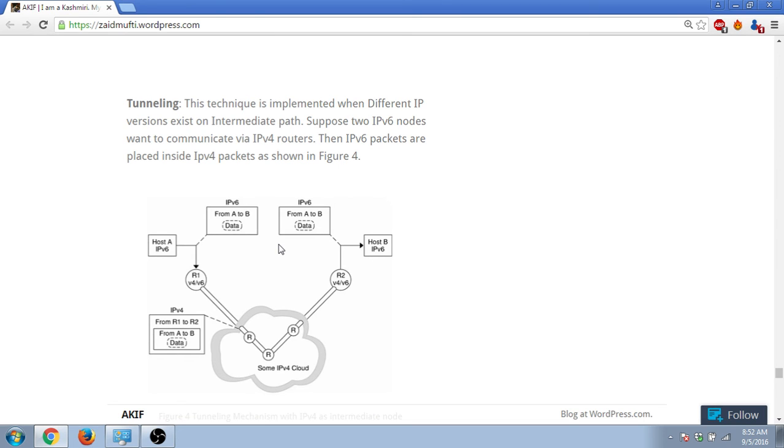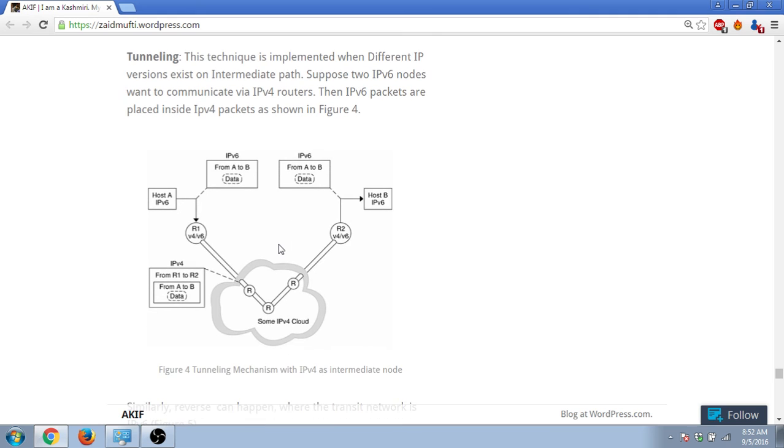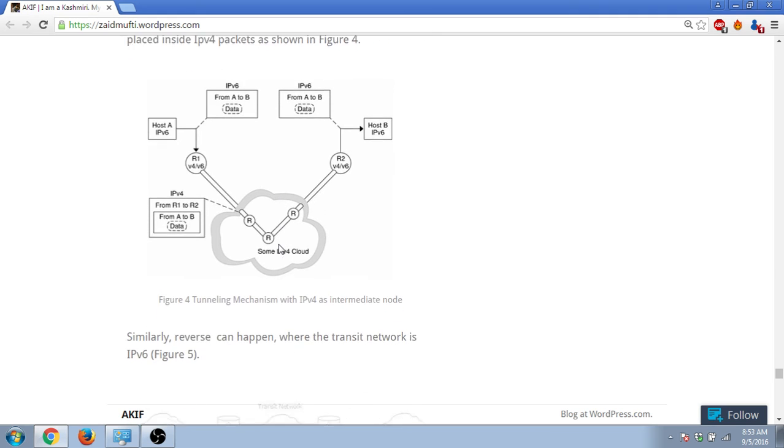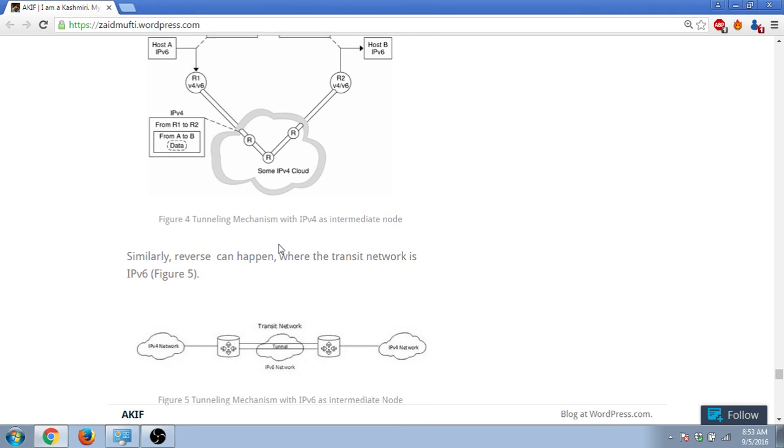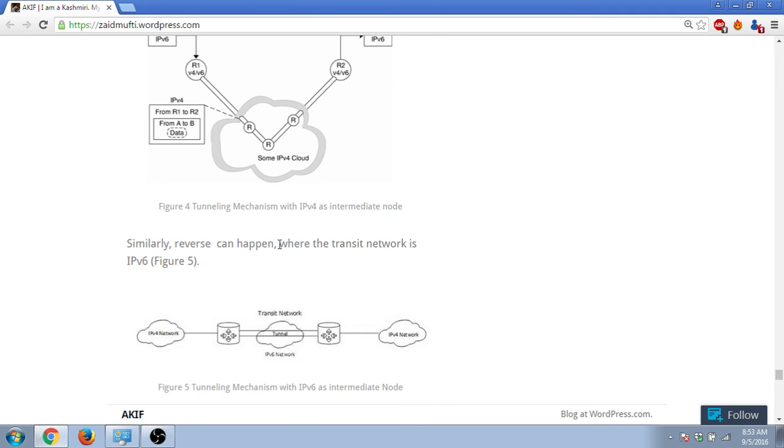Then what happens is that these IPv6 packets that come from the sending machine are placed inside IPv4 packet and they travel through this router in this IPv4 packet. And this IPv4 packet contains IPv6 packet, and in that way it's sent to the destination machine.